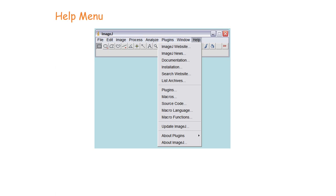To finish, here you have the Help menu. You can go to the ImageJ website, the documentation, and look into different plugins, macros, and many functions. Here you can also update ImageJ. Start playing with ImageJ and if you have any questions, let me know.